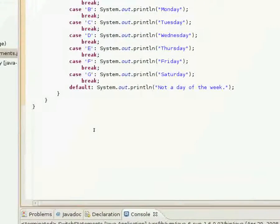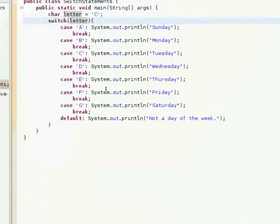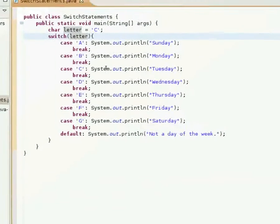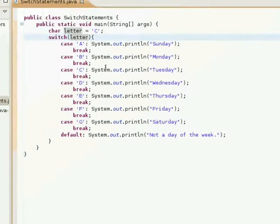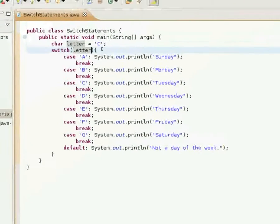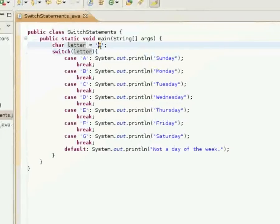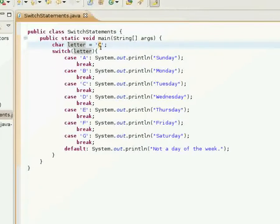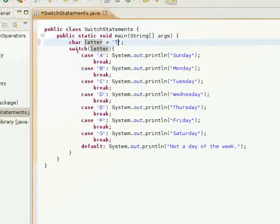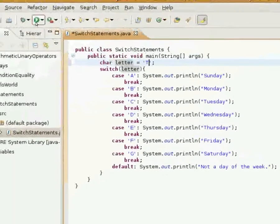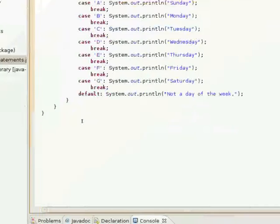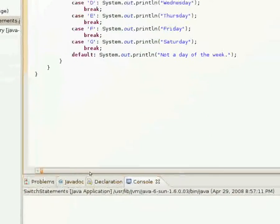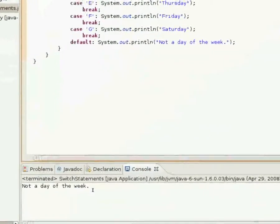So I'll run that and it's Tuesday. And you see that's pretty much how that works. Let's try T.